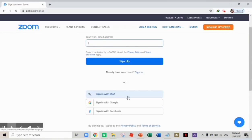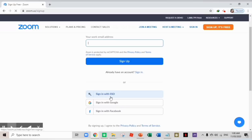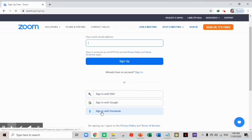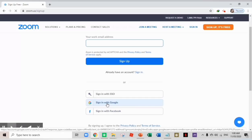Now in signing up, we have options that we can see. We can sign in with SSO, sign in with Google, or sign in with Facebook. I'm going to choose sign in with Google.